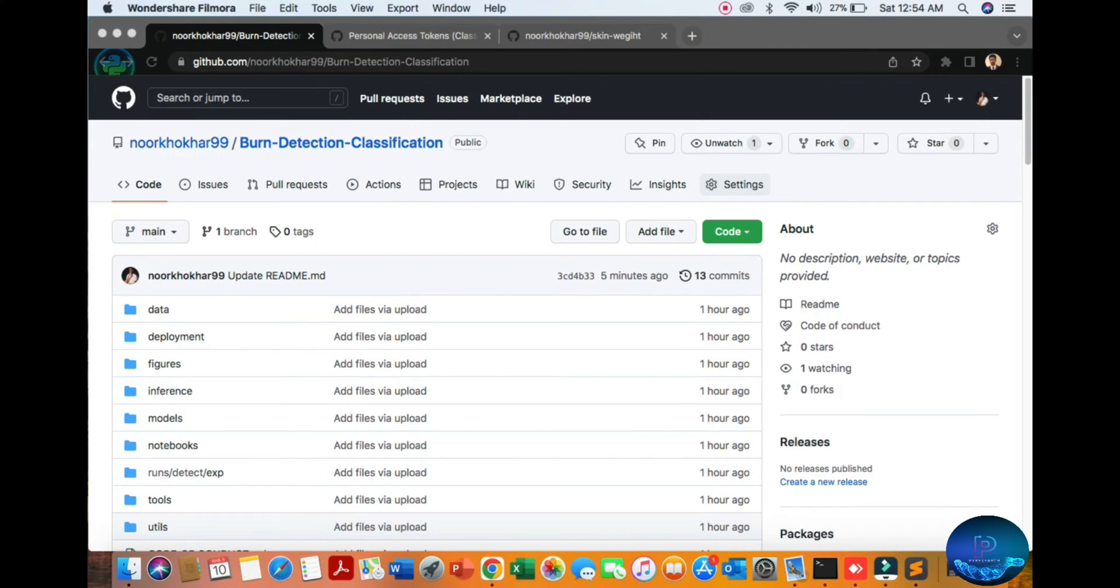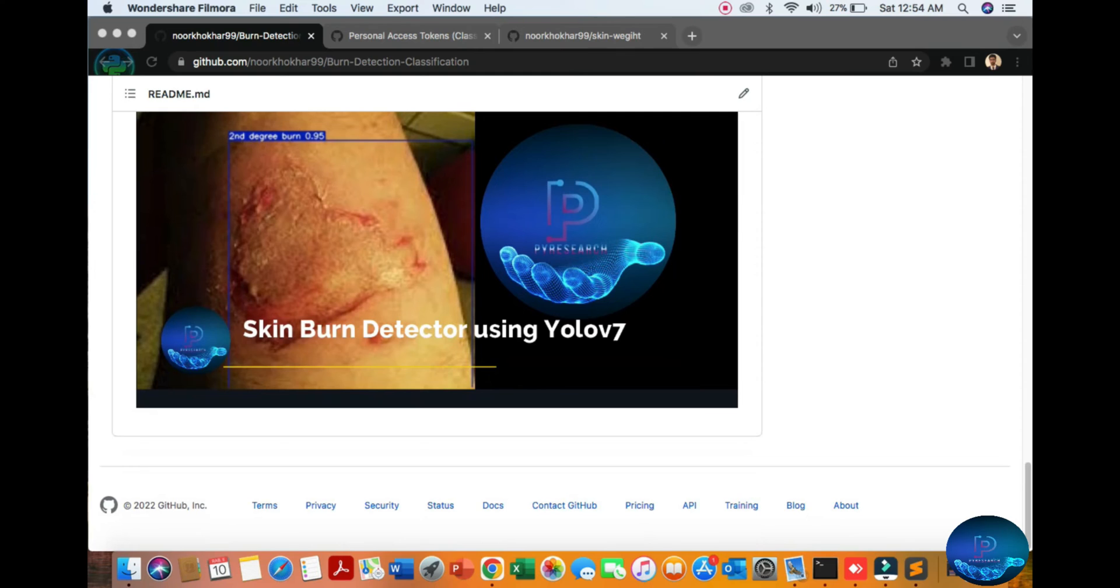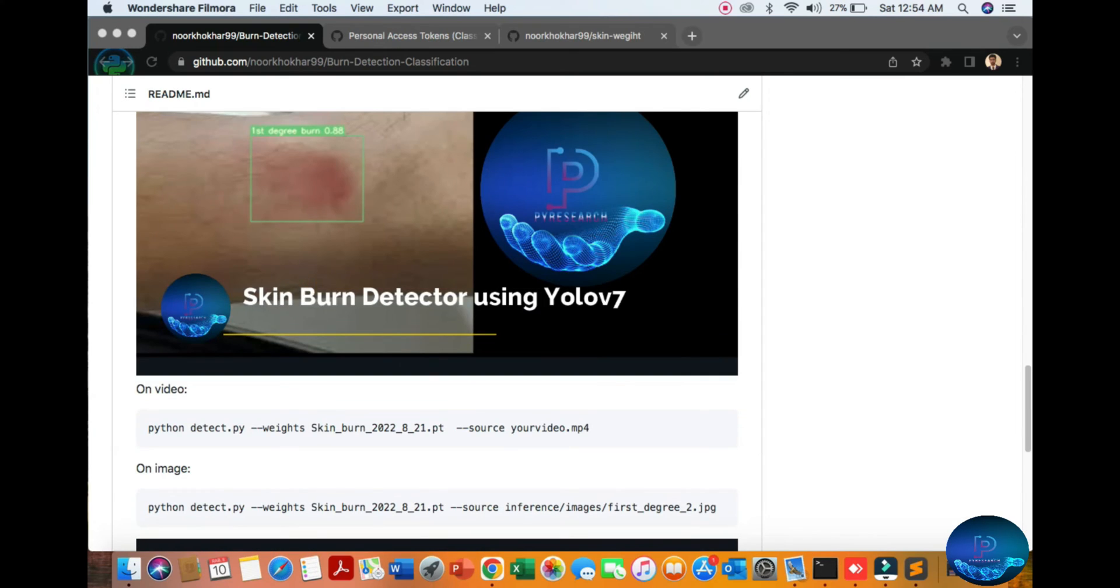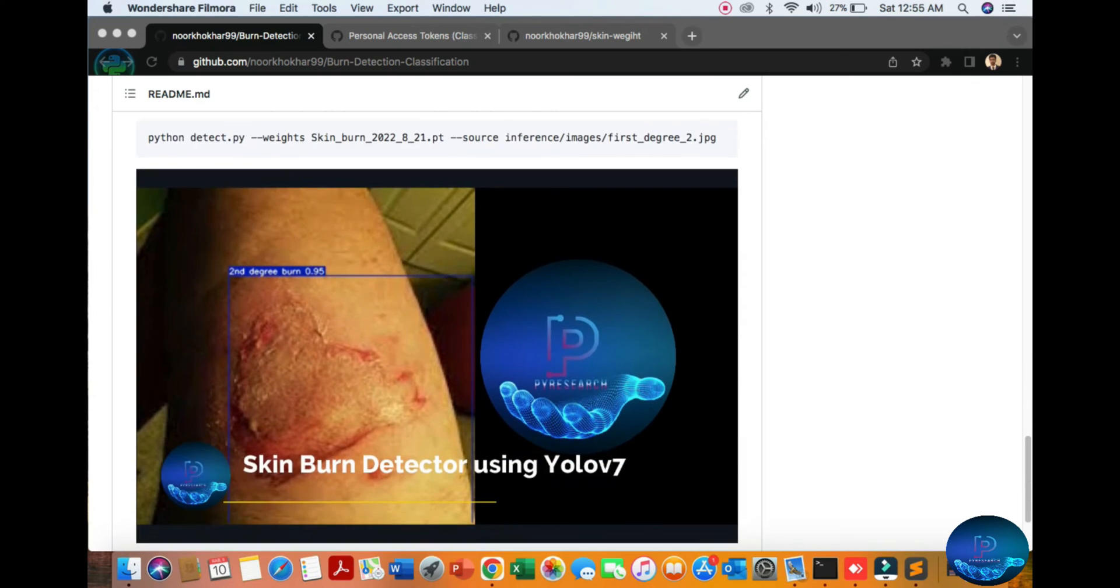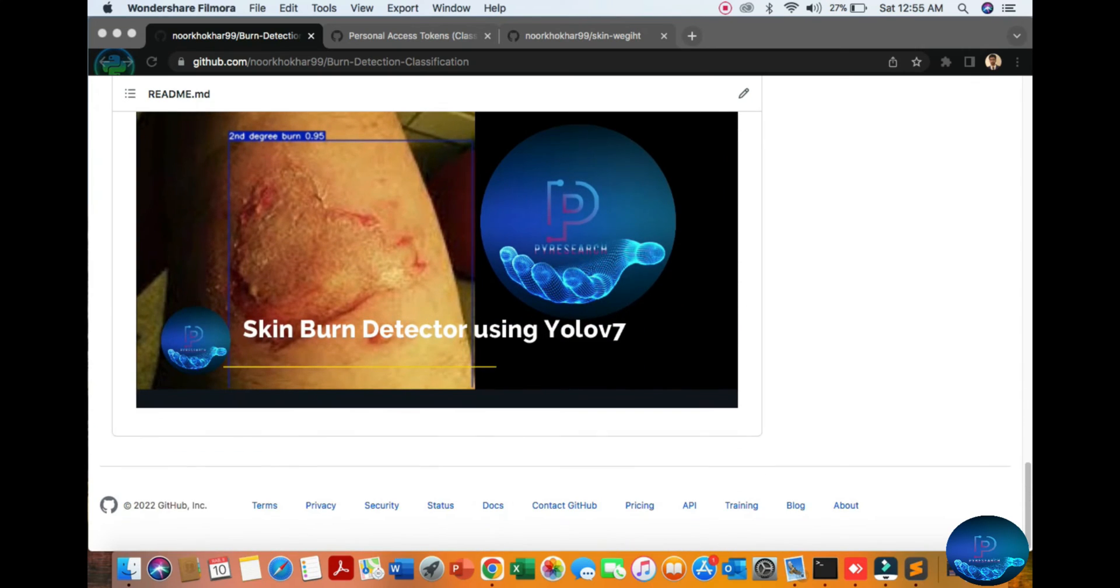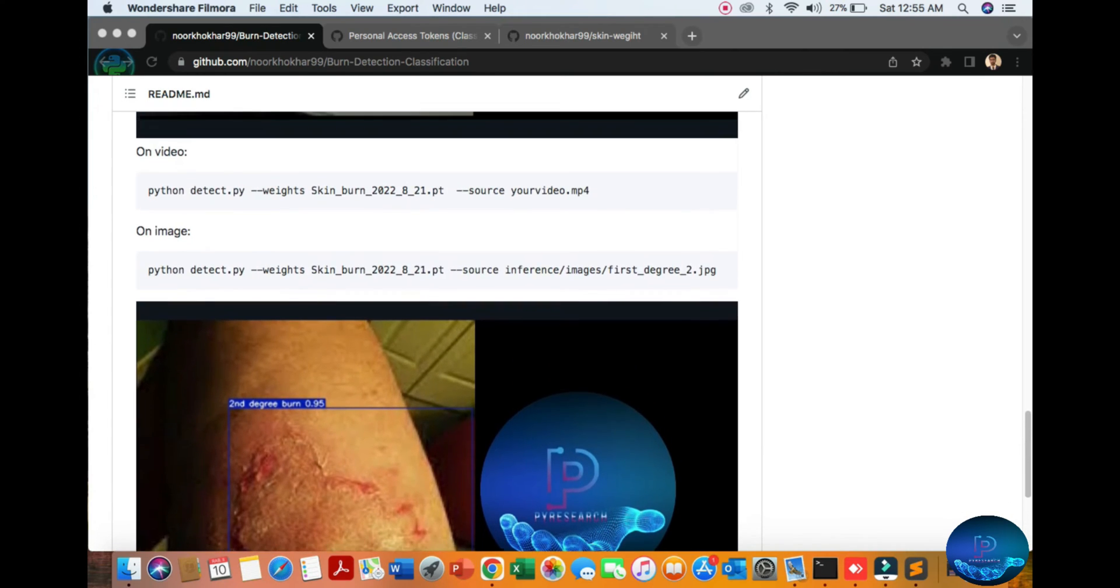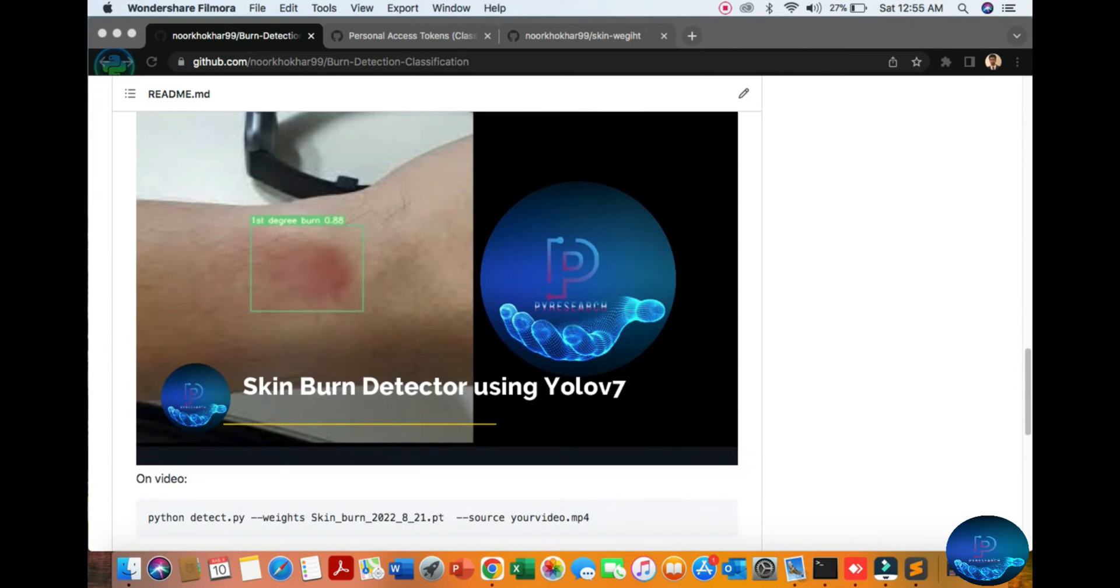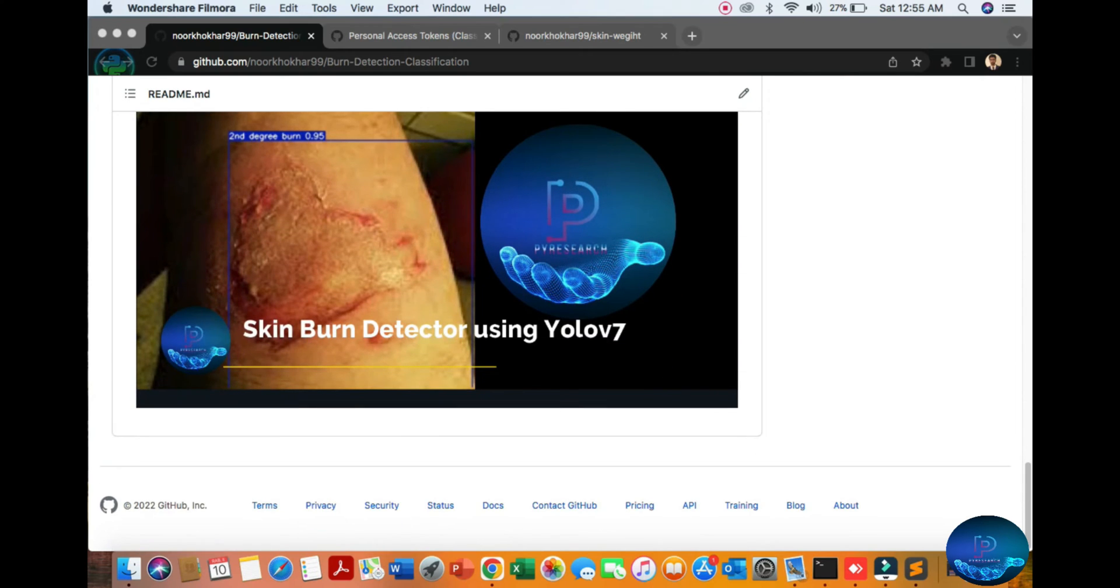Hello viewers, welcome to the PI Research channel. Today we will discuss the skin burn detector with YOLOv7. First of all, you can see first degree, second degree, and third degree burns - the last stage when our skin is damaged.